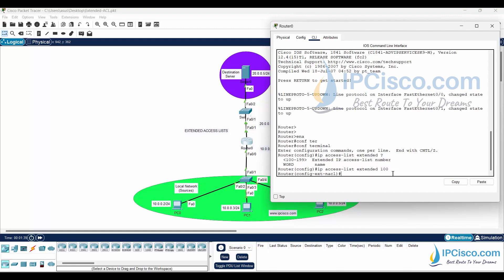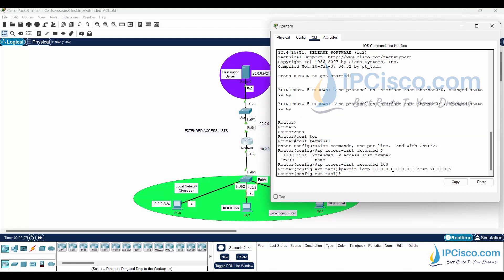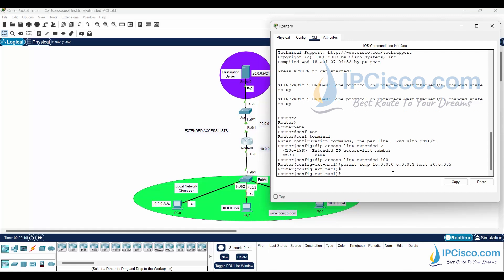Then, we will configure access list lines. Firstly, I will write the permit line which permits ICMP packets from PC0 and PC1. To do this, I will use permit ICMP 10.0.0.0 0.0.0.3 host 20.0.0.5 command. Here, I select the first two PCs as our source with 0.0.0.3 wildcard mask. I will explain this at the end of this lesson. For the destination, I used host 20.0.0.5. This shows a specific host device as destination.